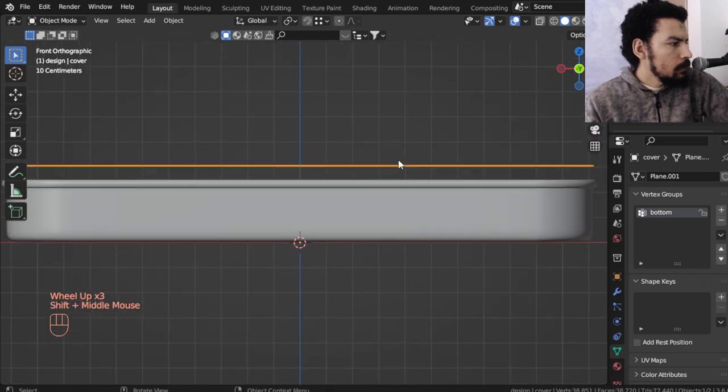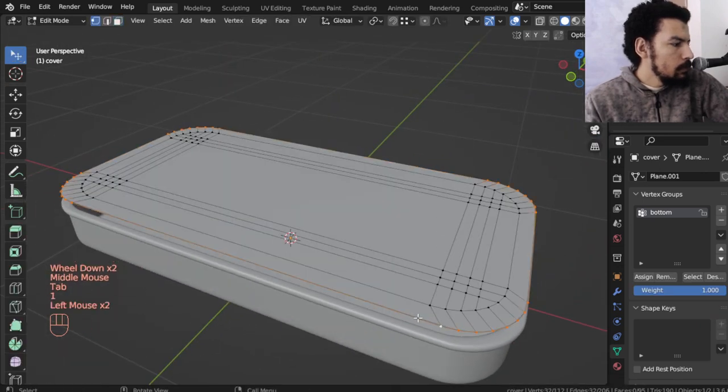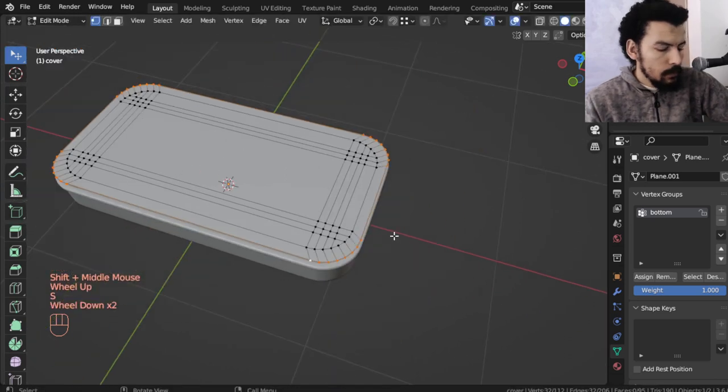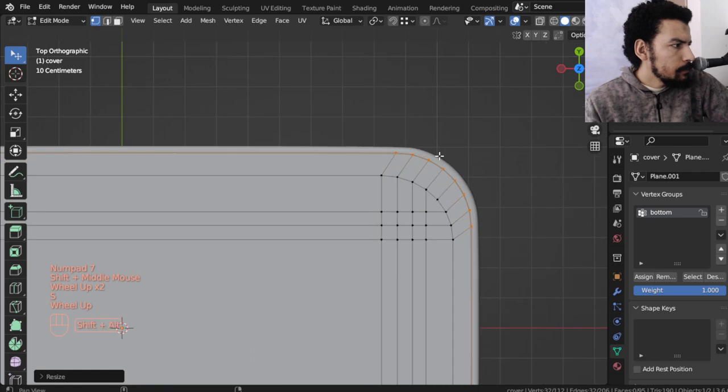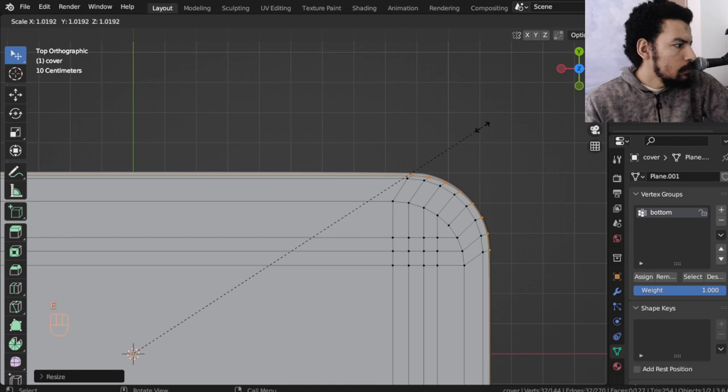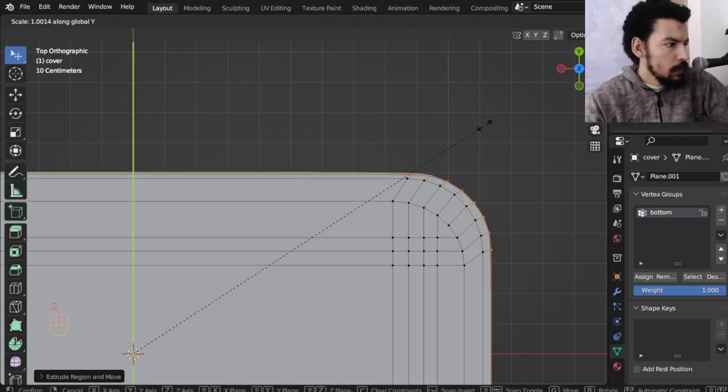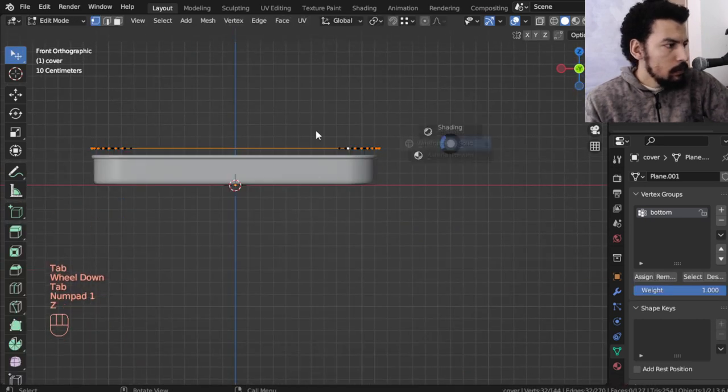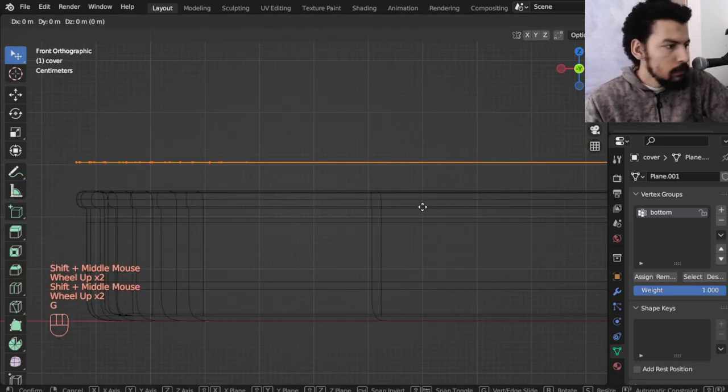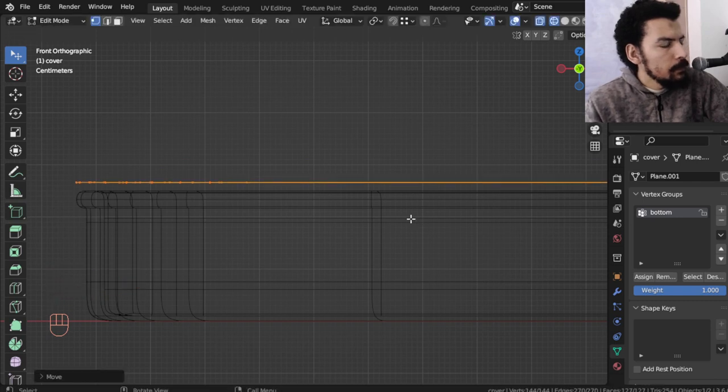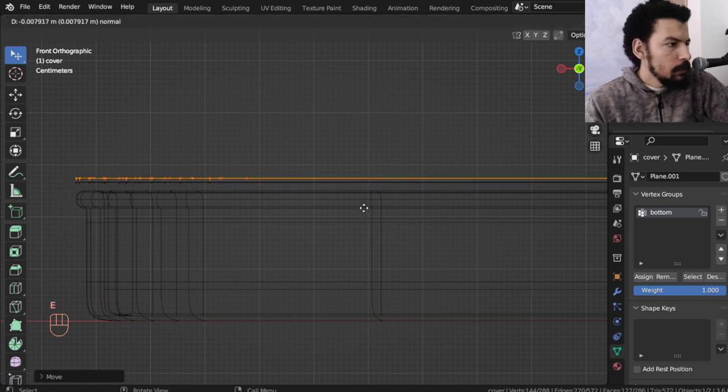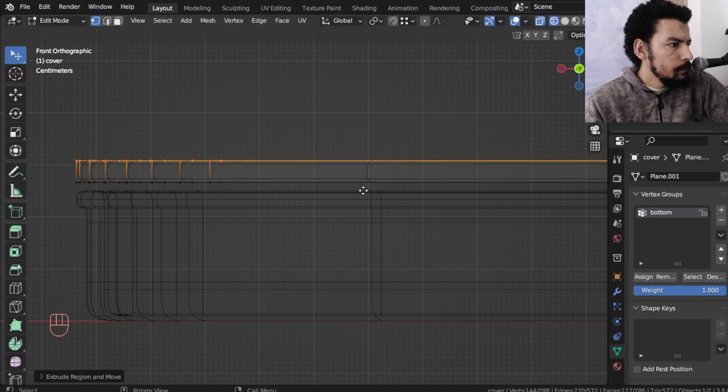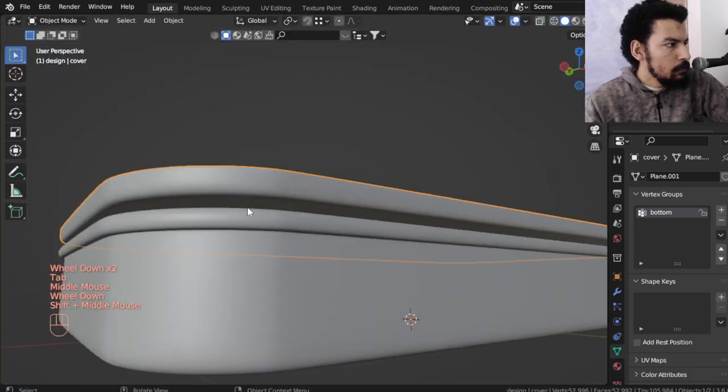The cover will have, let's see, we will make other extrusion and scale on y and after z we may make an extrusion. I will add a loop cut here.